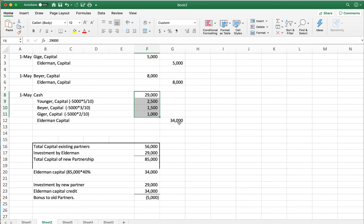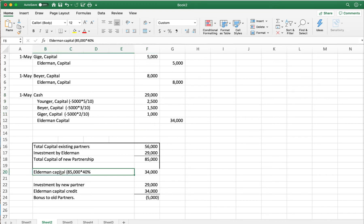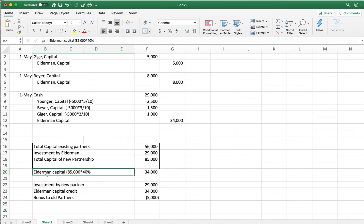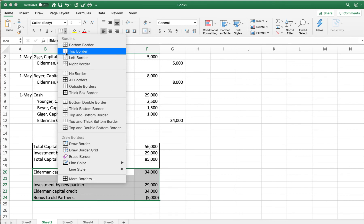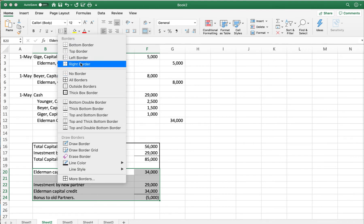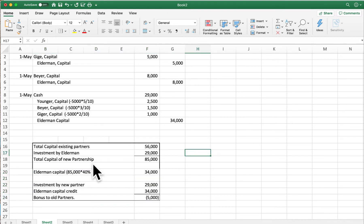Elderman contributed $34,000 worth of ownership — cash came in, and the other partners gave up some of their capital to bring in this new partner. Debits and credits equal, and that's the complete journal entry for scenario three.